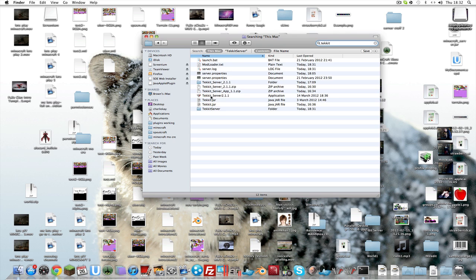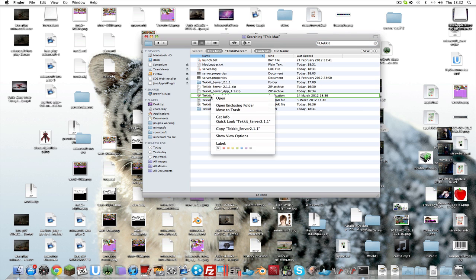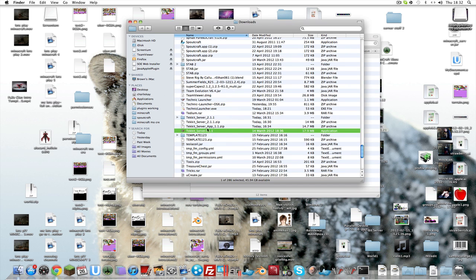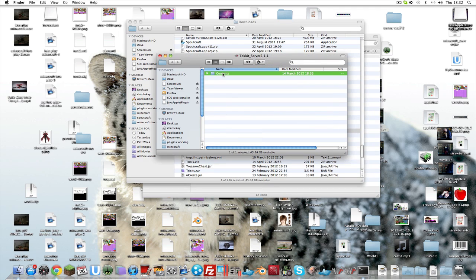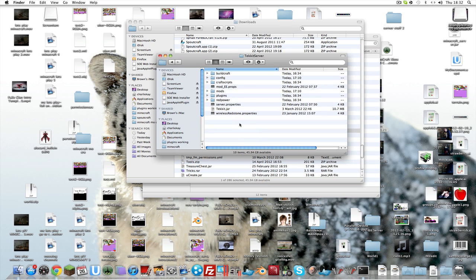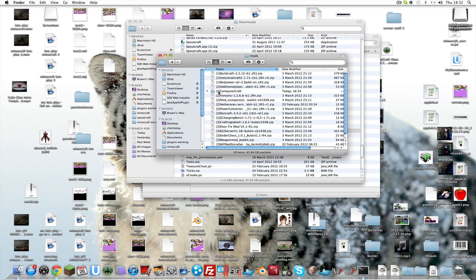Then find your Tekkit server app in Finder, right-click it, and choose 'Show Package Contents'. Go into Contents, then Resources, then down to the Tekkit server folder, then into mods. You also need to delete the Advanced Machines file in there — it will have a number in front of it.